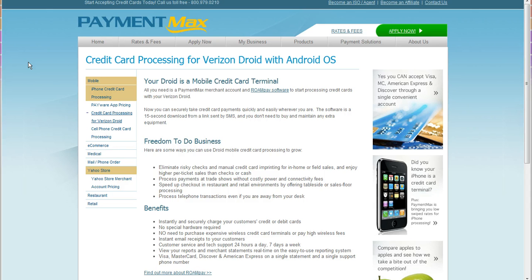But to answer the big question right now: how do I process credit cards on my Droid? Simply, you download the app from the market. It's called ROAM, and it's a couple dollars. You download it, and once you download it, it's going to ask you for an activation link.